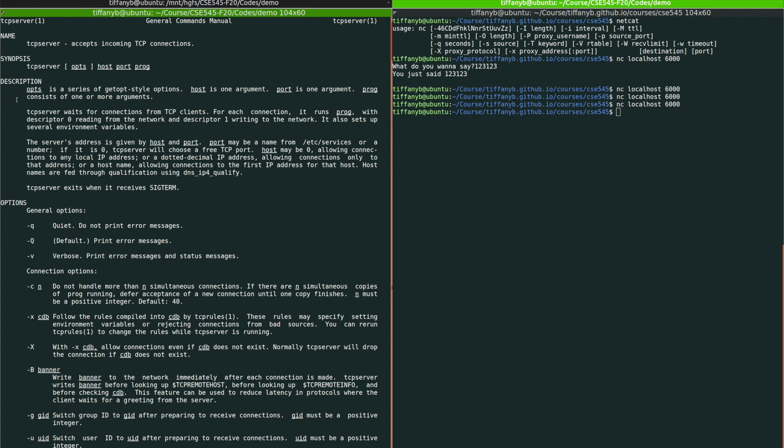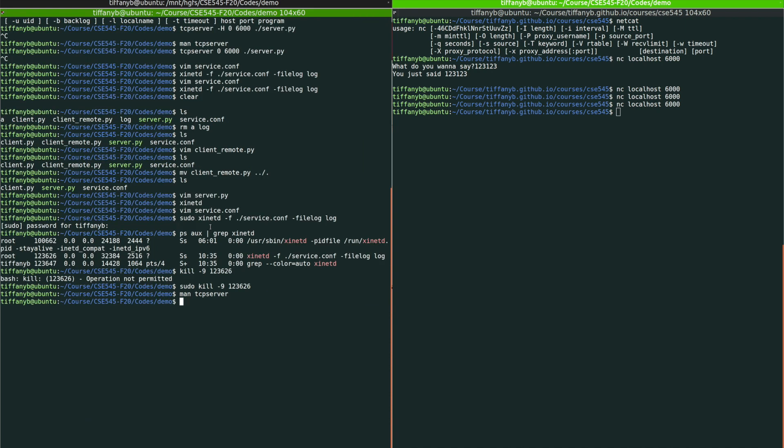And as described in the description, TCP server waits for connection from TCP clients. For each connection, it runs the program that we specify. With descriptor zero reading from the network and descriptor one writing to the network. It also sets up several environment variables.